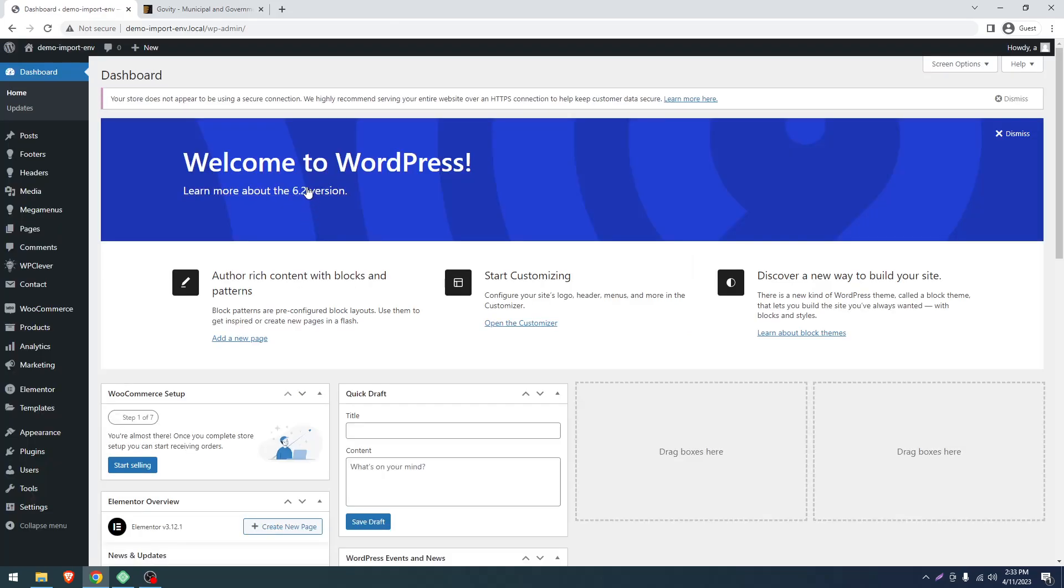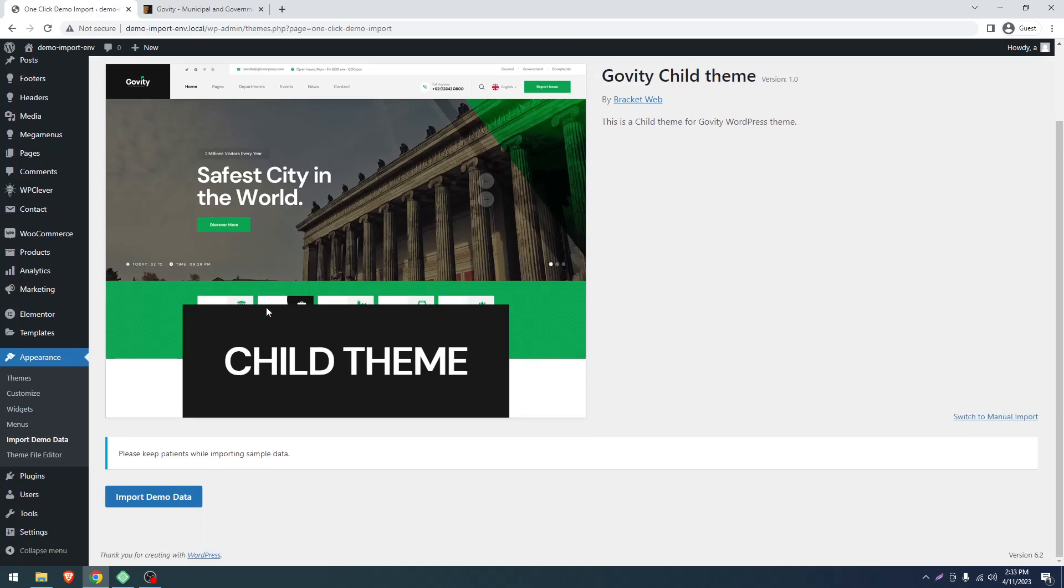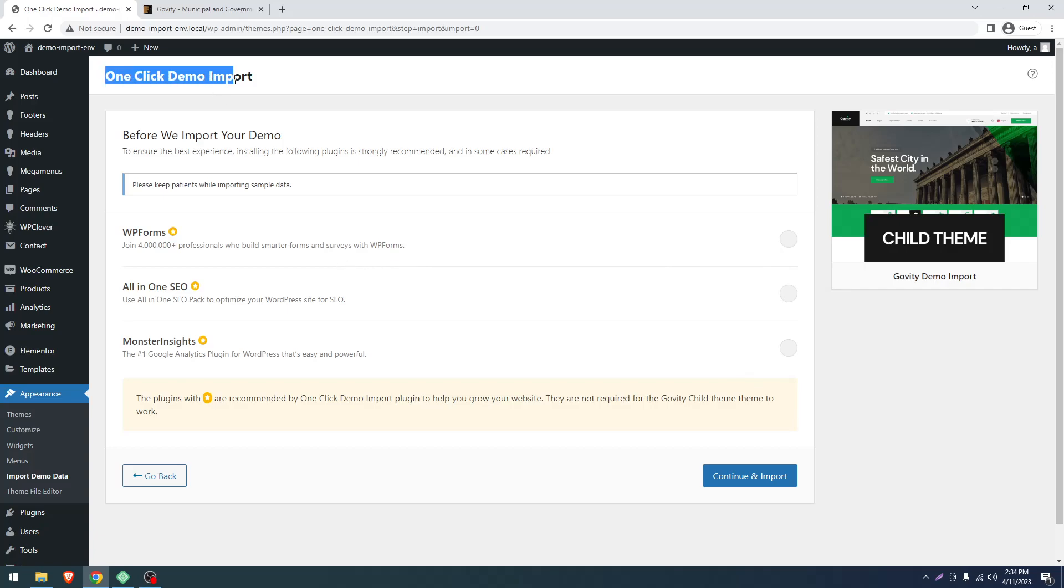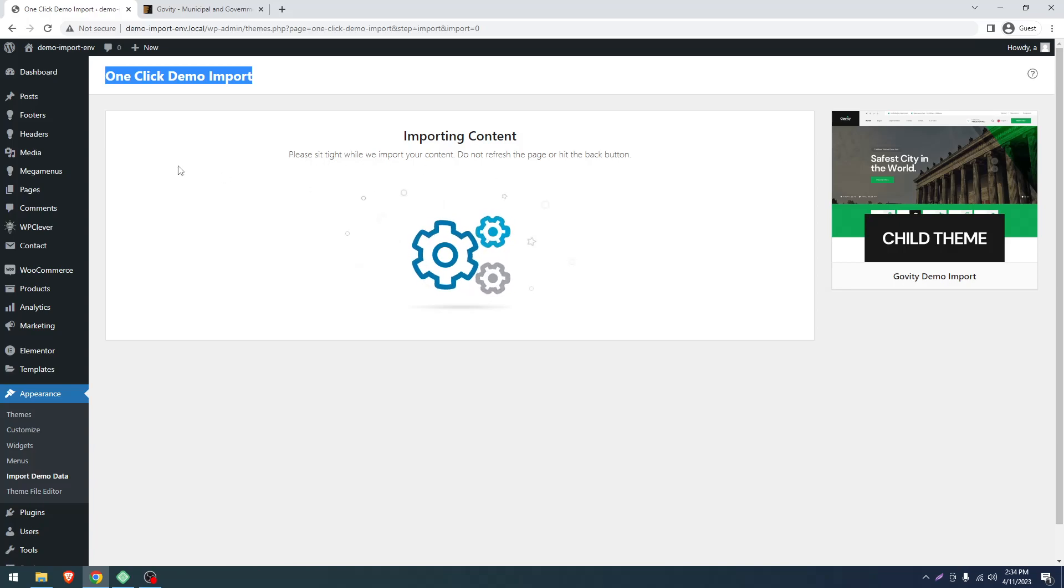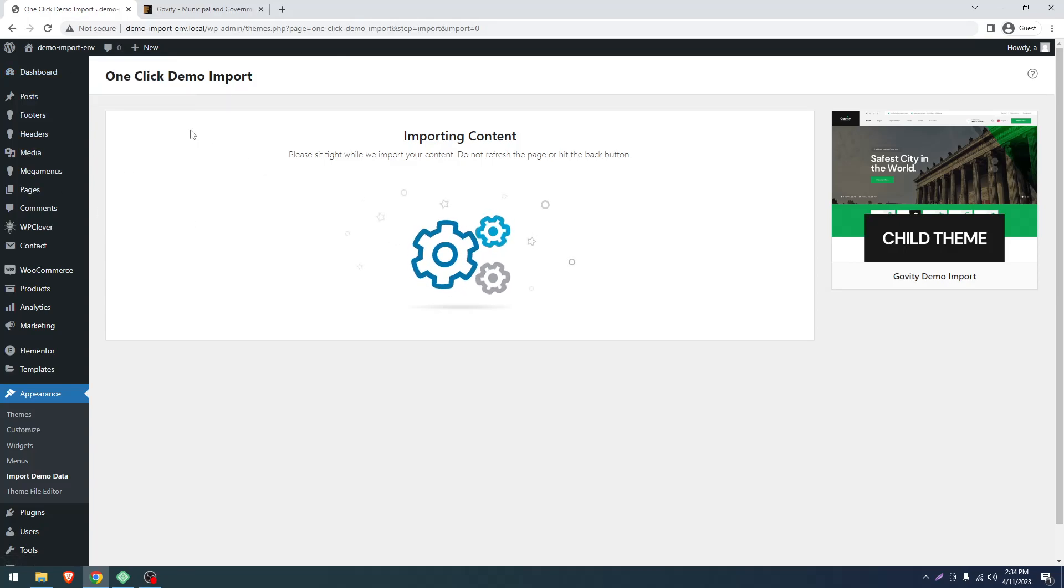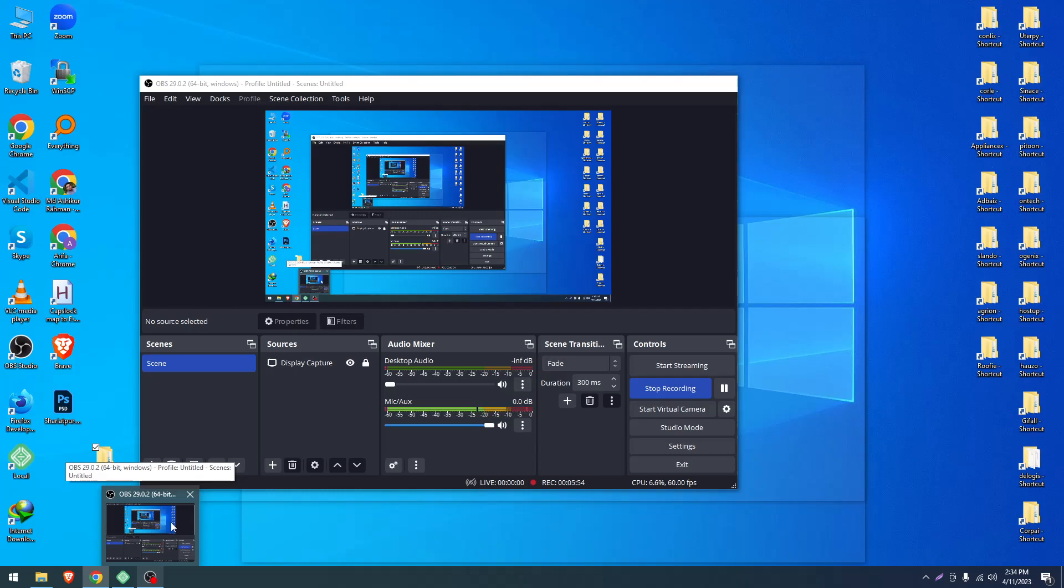Now we'll go to Appearance, Import Demo Data. Click the Import Demo Data button. Another thing: don't select these three plugins. They're not mandatory, just recommended by the One Click Demo Import plugin. Click Continue and Import. Now we have to wait a few moments so the content can download to our server from the demo server.